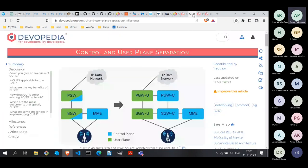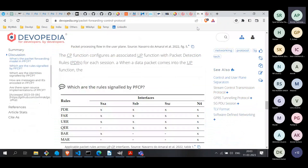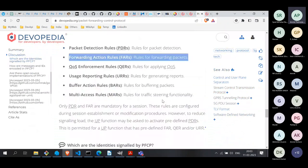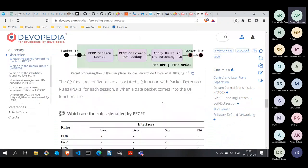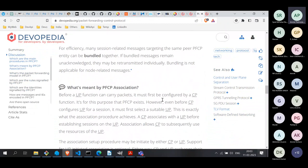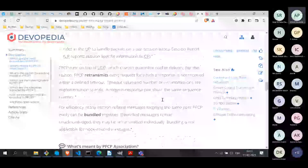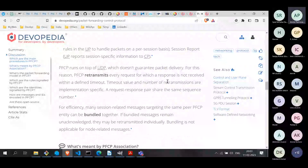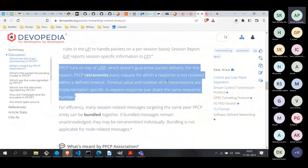That is all the material to share. Any questions can be answered, and those working on PFCP, UPF, or SMF are welcome to share their experience.